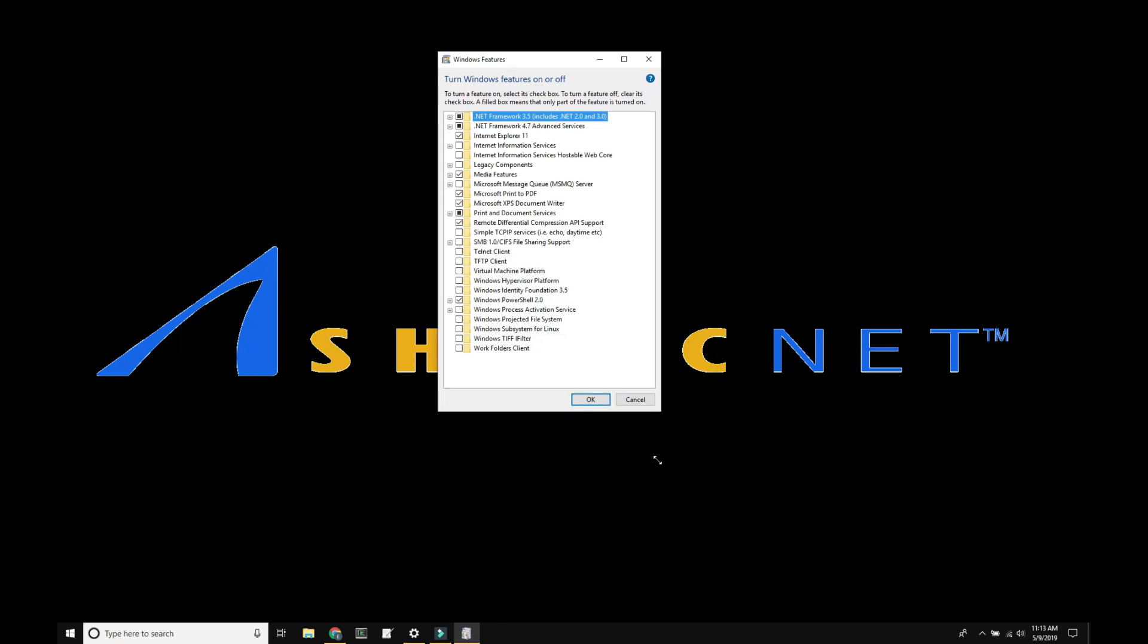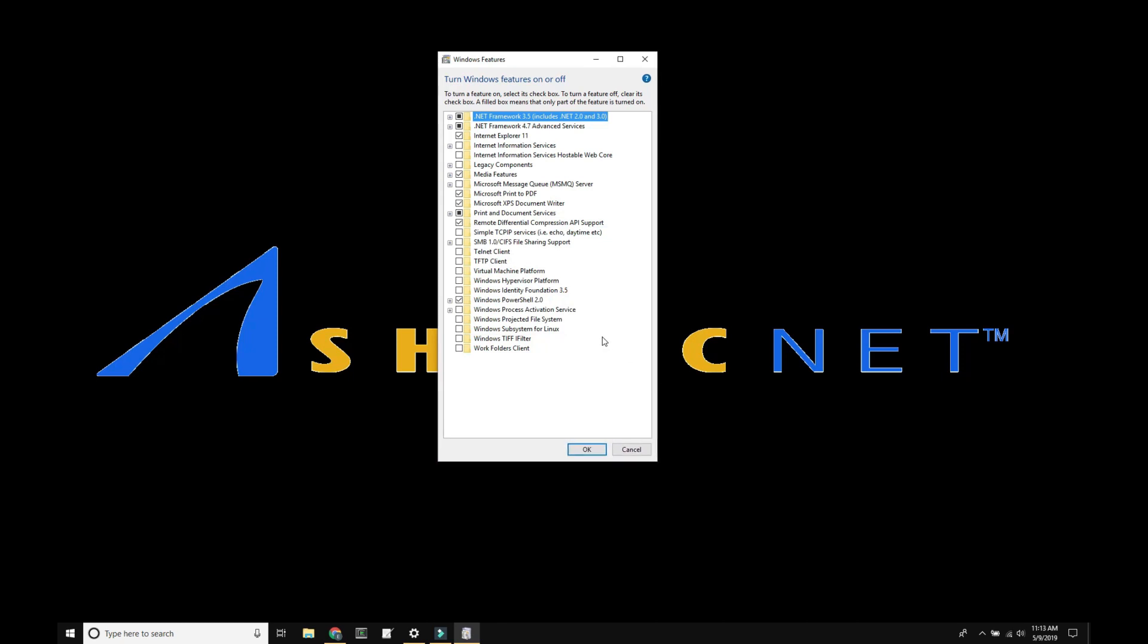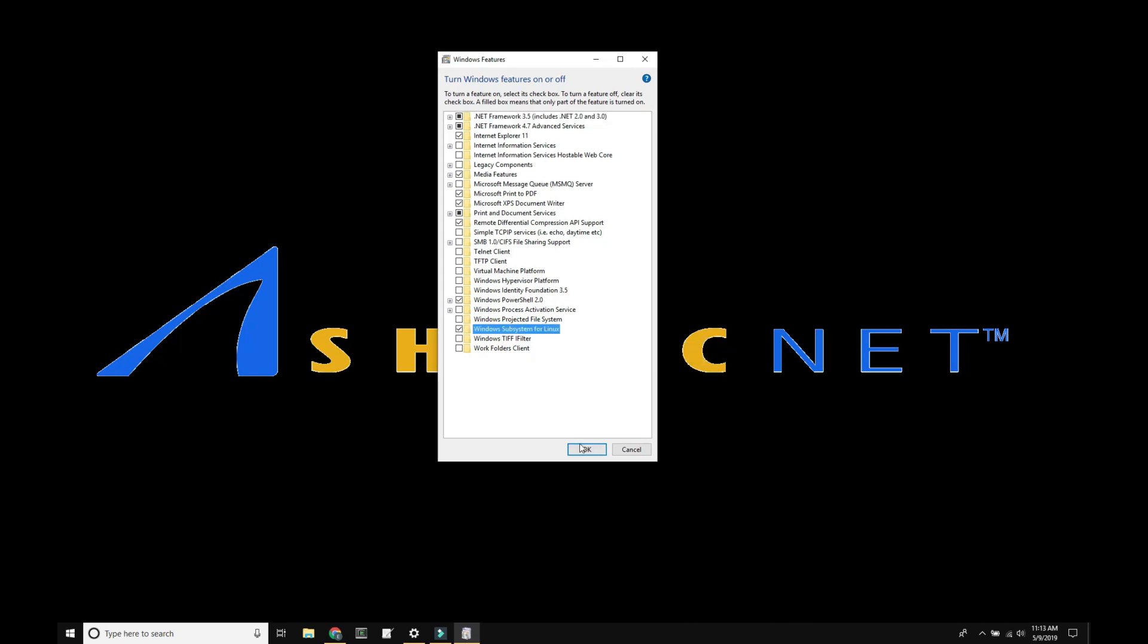Near the bottom of the dialog, there is an option for Windows Subsystem for Linux. Enable it and click OK.